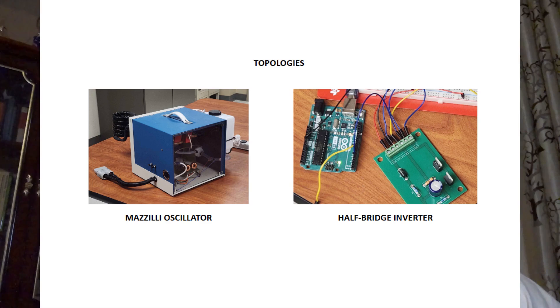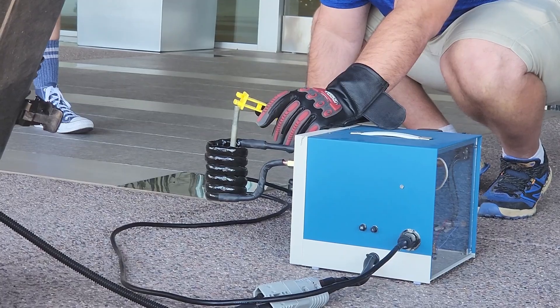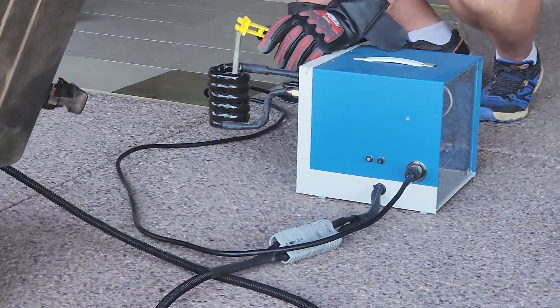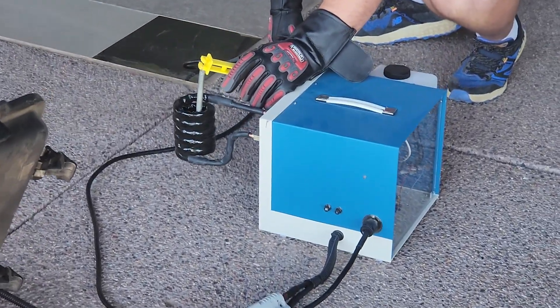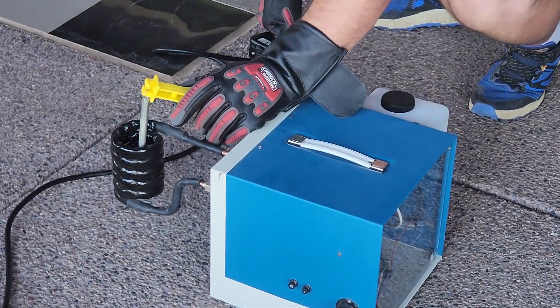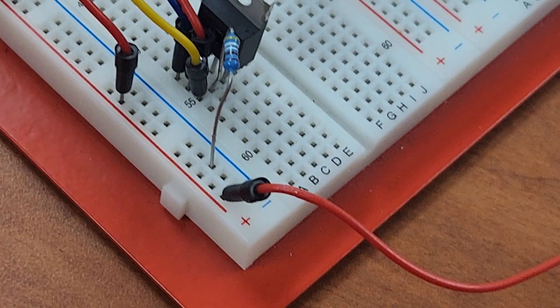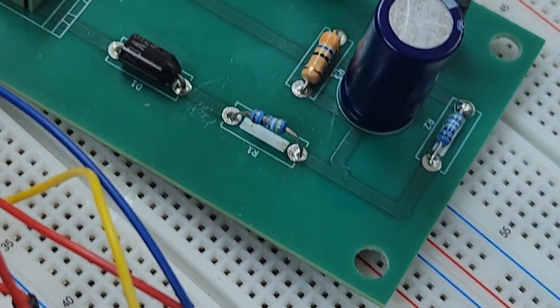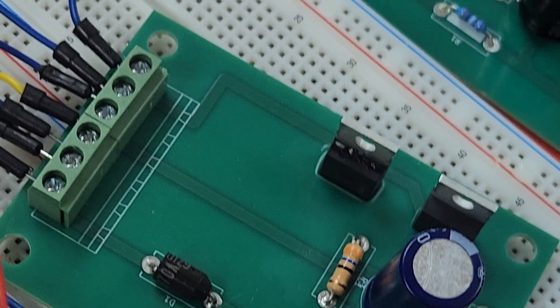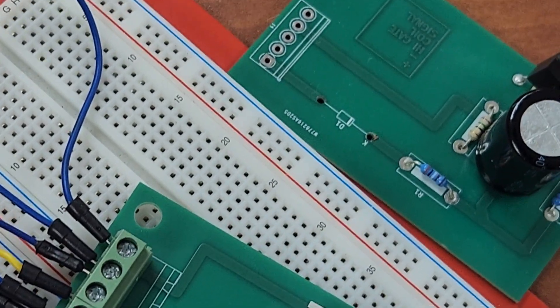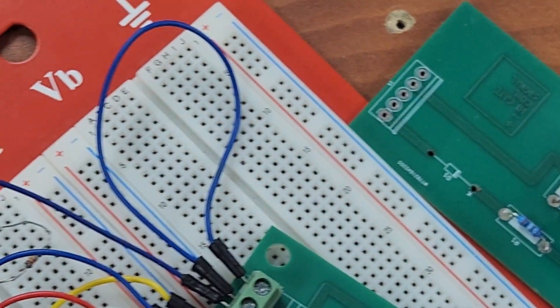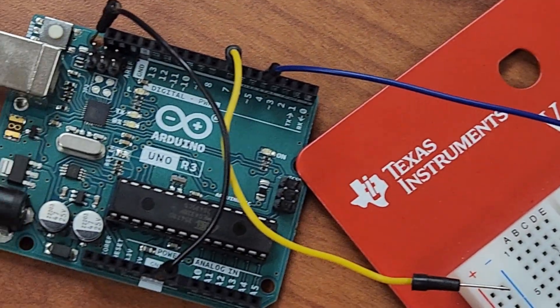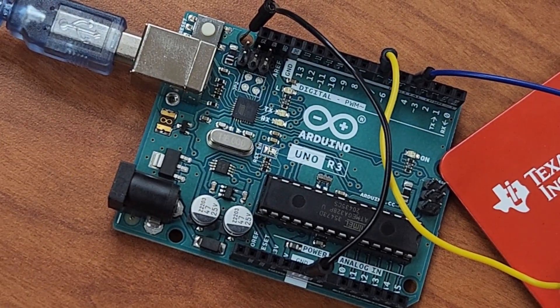Our senior design project successfully demonstrated two induction heating designs: a Mazzini oscillator and a half-bridge circuit. While both achieved low voltage switching, only the Mazzini oscillator consistently heated metals at 24 volts and 28 amps. The half-bridge design operated at 24 volts, but achieved low voltage switching only in unloaded conditions. Looking forward, future work will focus on advancing low voltage switching to zero voltage switching for greater efficiency, with the ultimate goal of creating an affordable induction heater for domestic use.